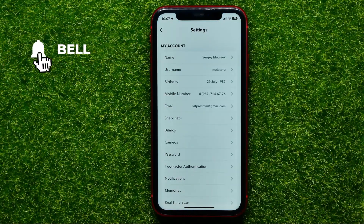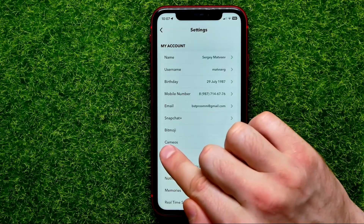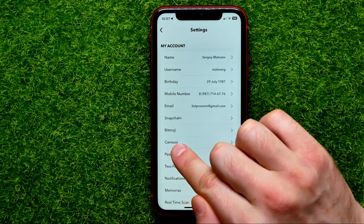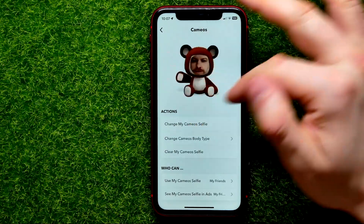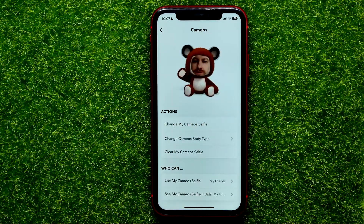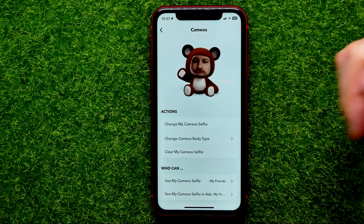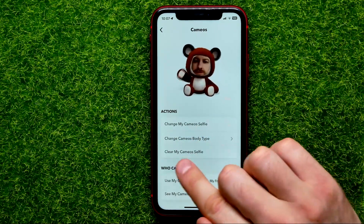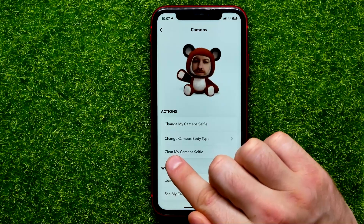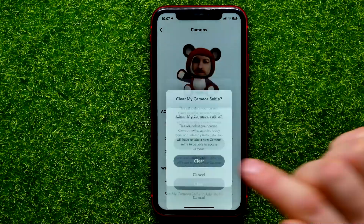In settings, you can easily find the cameos option. Go into it to see your cameos, and right from there, in order to remove cameos, all you have to do is tap where it says 'clear my cameos selfie'.